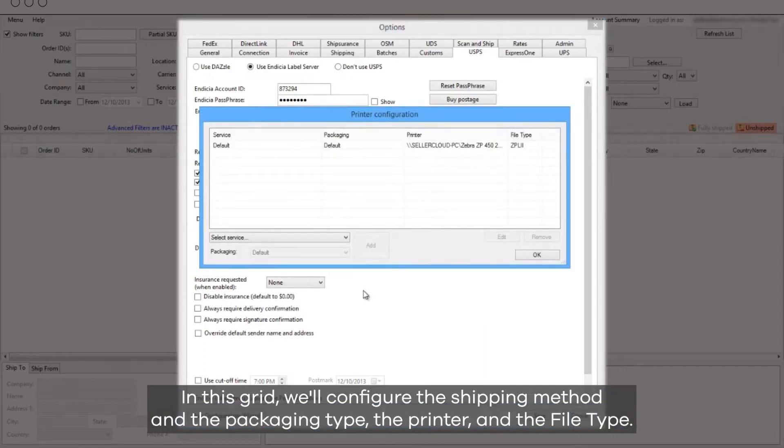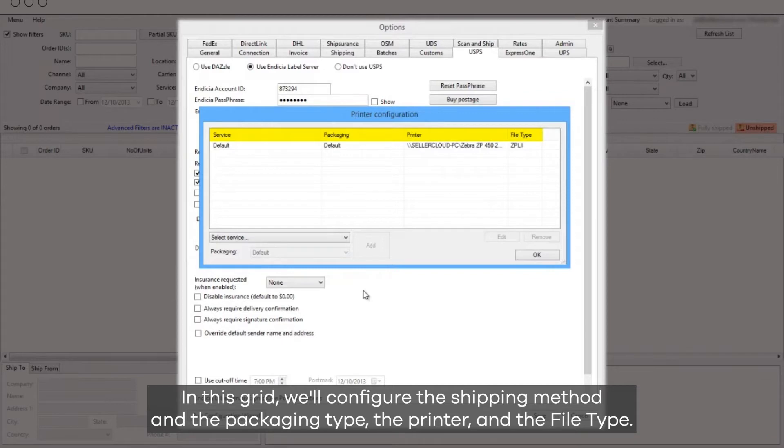In this grid, we'll configure the shipping method and packaging type, the printer, and the file type.